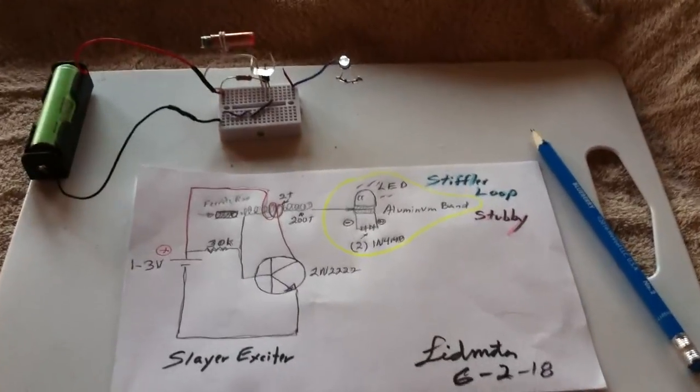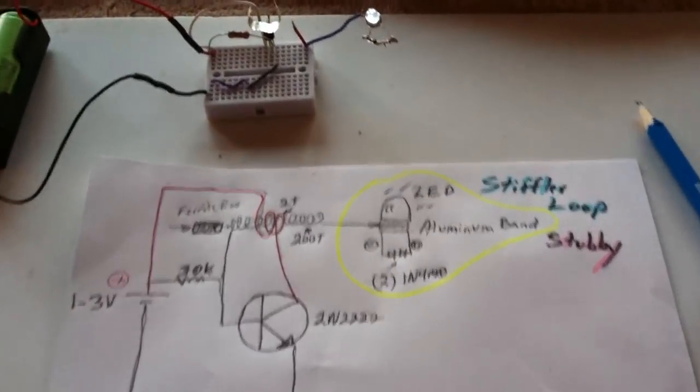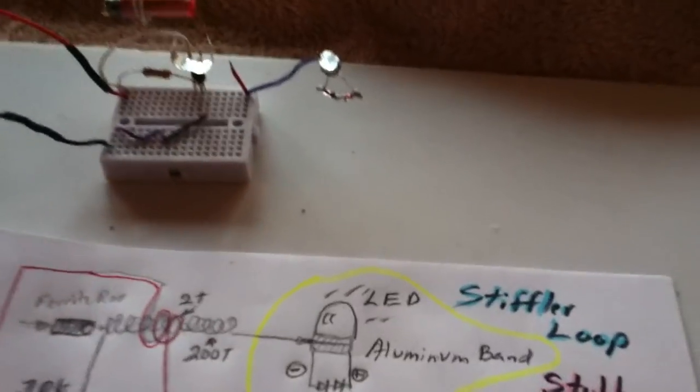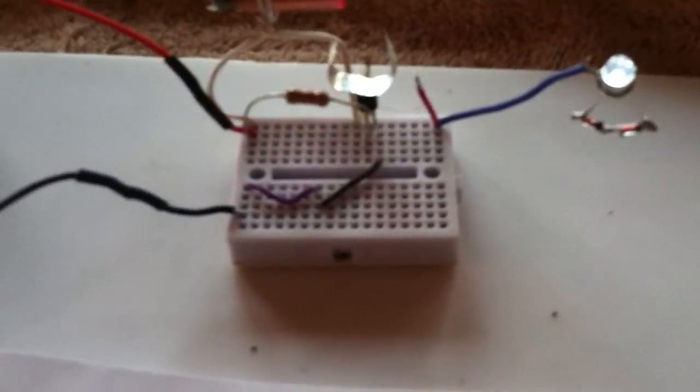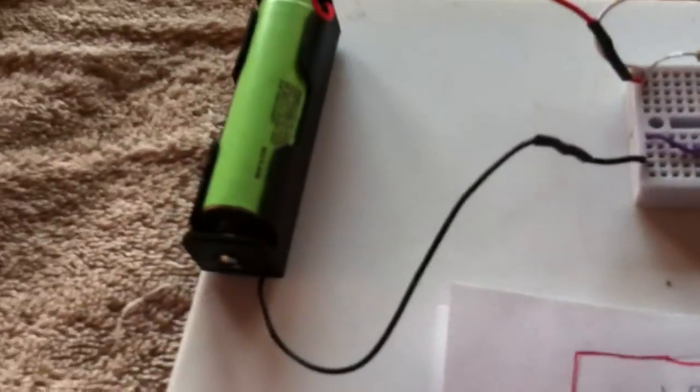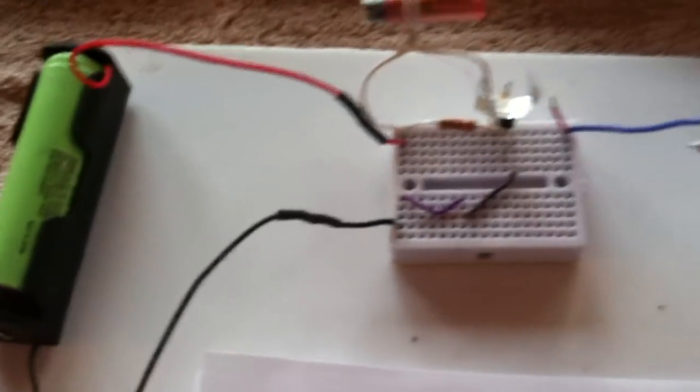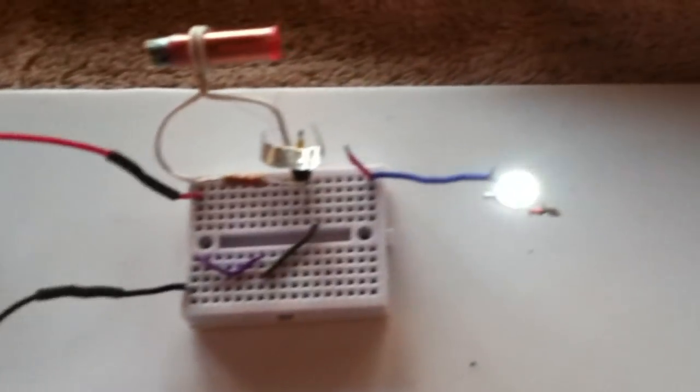Okay, I'm going to call this the Stifler Loop Stubby, and this is a Slayer Exciter, nothing exotic about that, running on an 18650 LiPo battery.